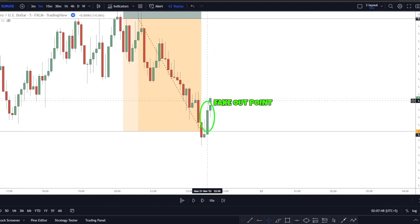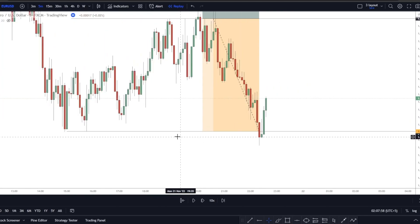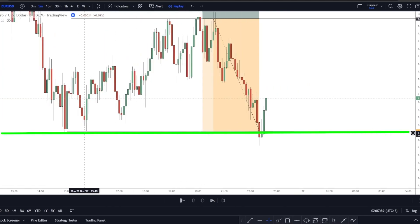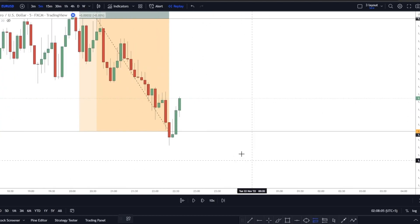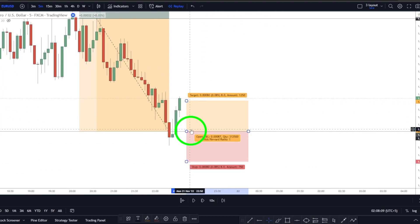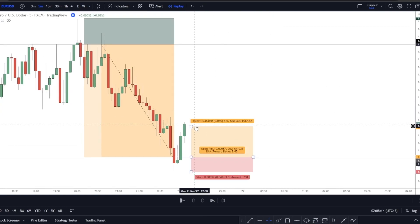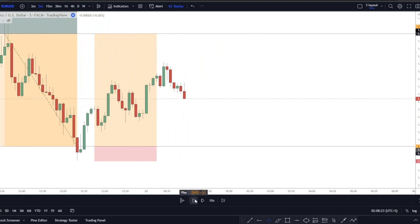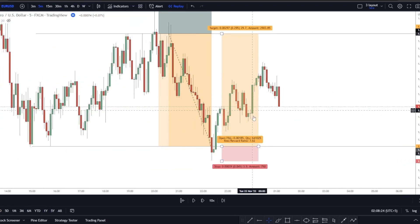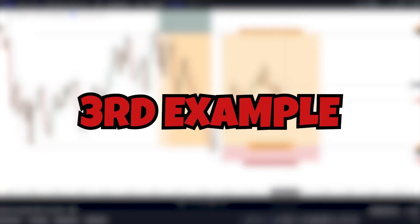There is also another fakeout here — sellers came down and the candle closed lower than the 4-hour candle's low, then buyers came up with a lot of strength. If the market comes to retest this area, we can take the trade, put our stops there, and target the next liquidity buy area. However, this time we never really got a trade opportunity as the buyers started to continue. Let's move on to our third example.